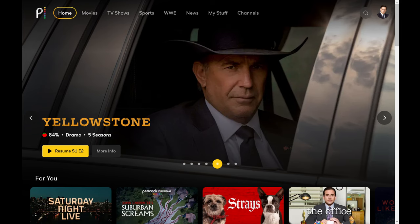Step 1. Open a web browser, navigate to PeacockTV.com, and then sign in to your Peacock account if prompted. You'll land on your Peacock TV home screen.